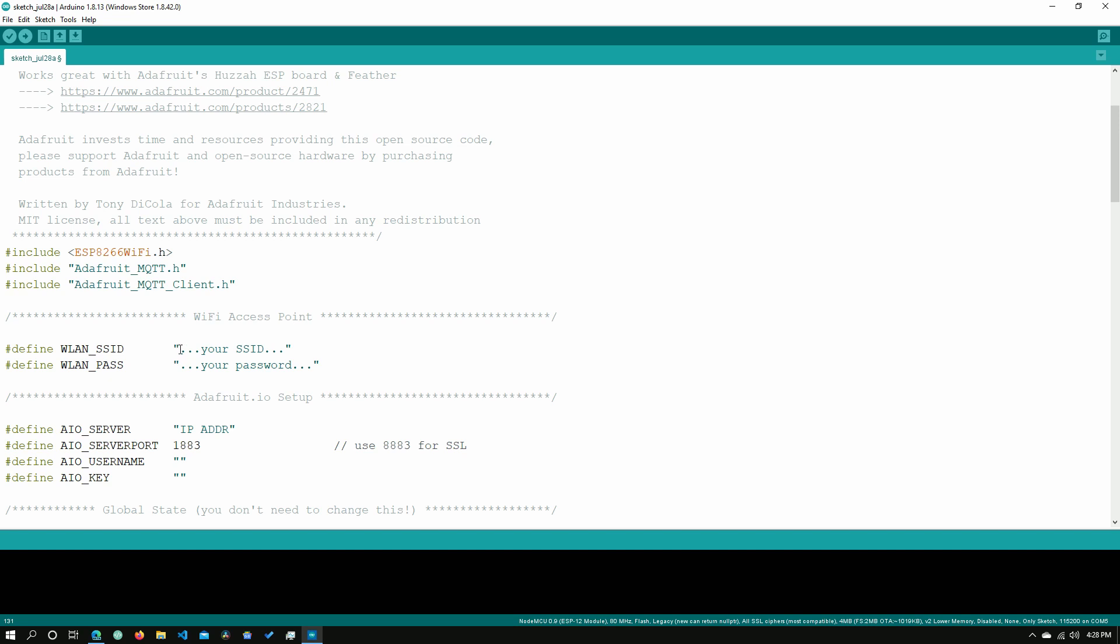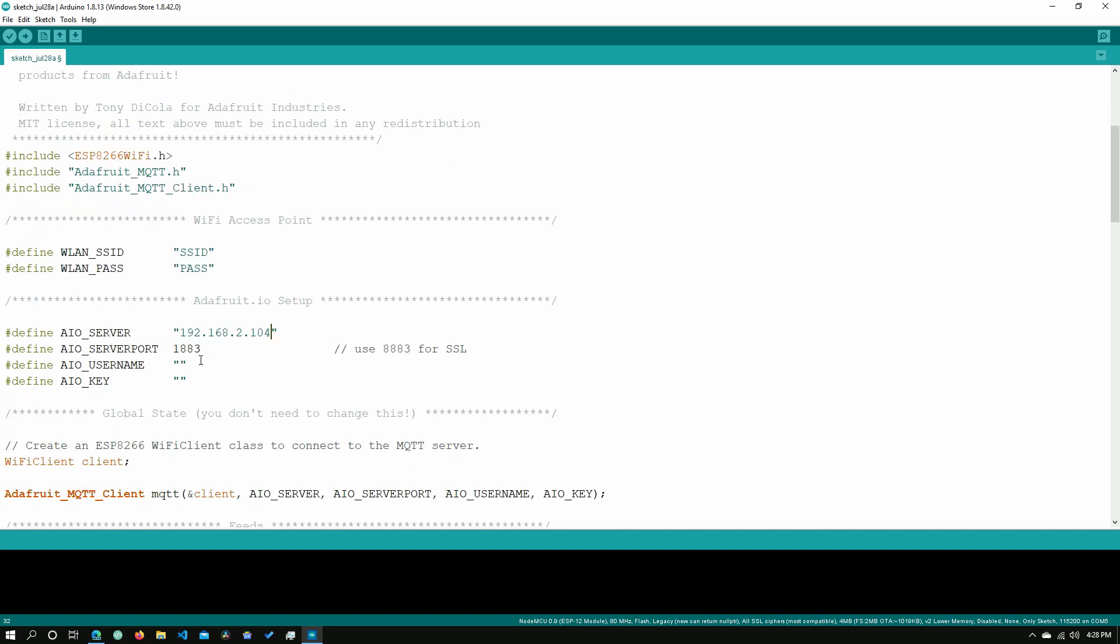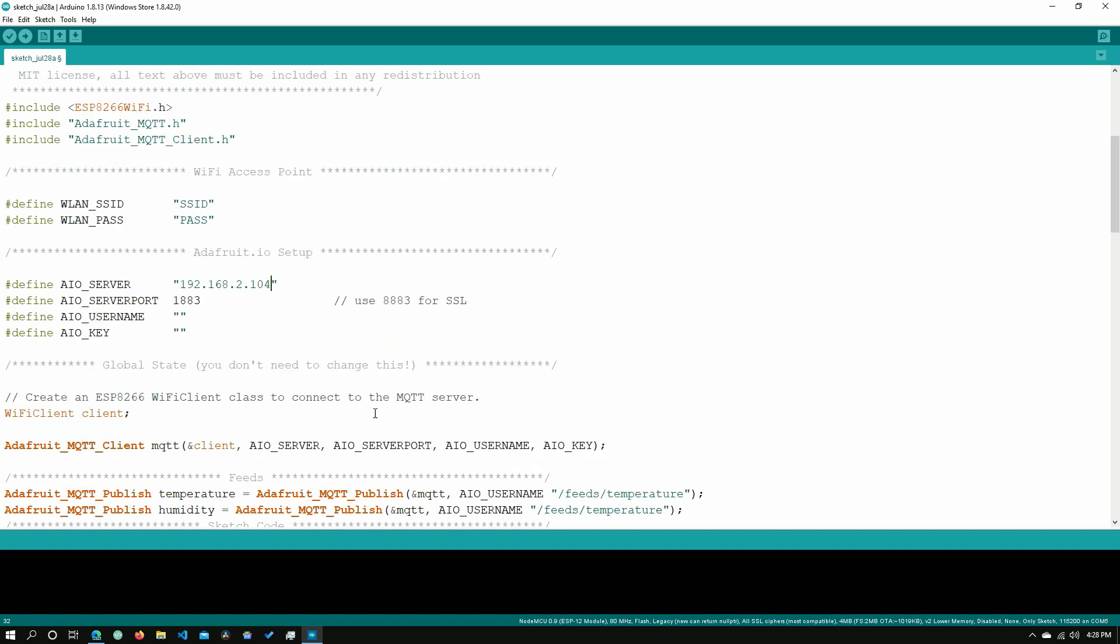Now we will need to change a few things here. In our SSID, we will need to put in our Wi-Fi SSID. In our password, we will need to put in our Wi-Fi password. In our AIO server, we will need to put in the IP address of our Raspberry Pi which in my case is 192.168.2.104. We can leave these blank.